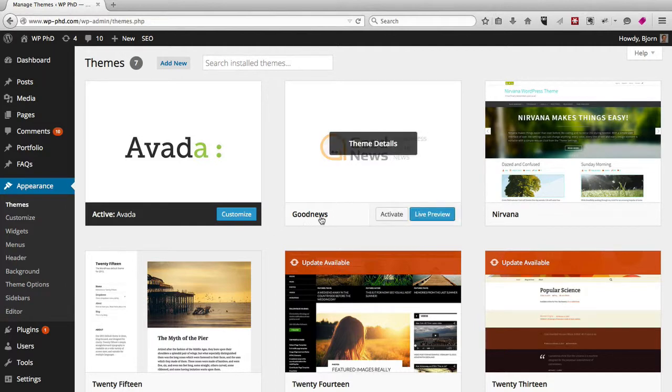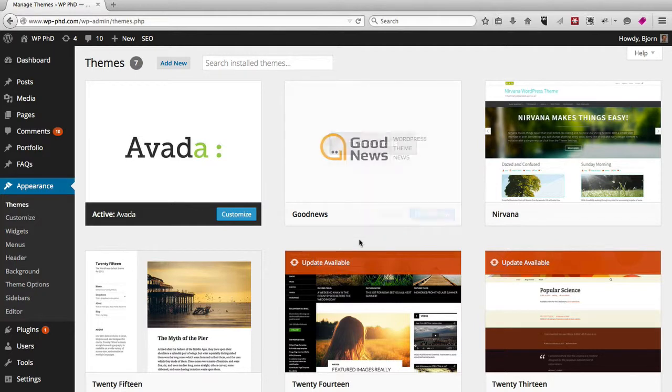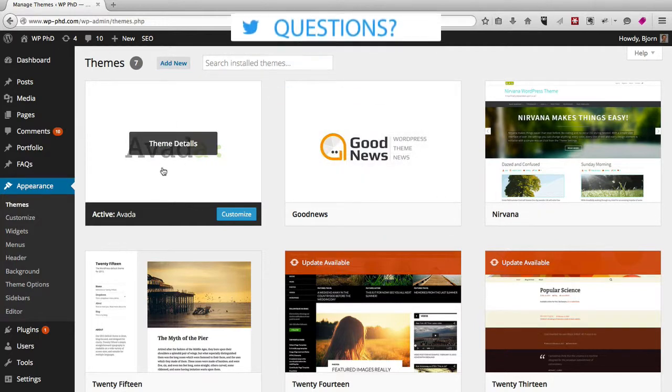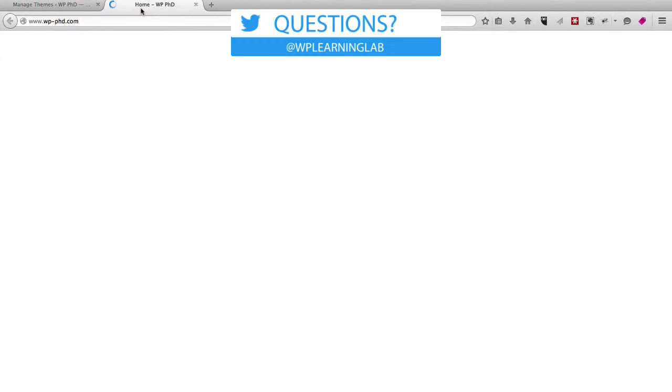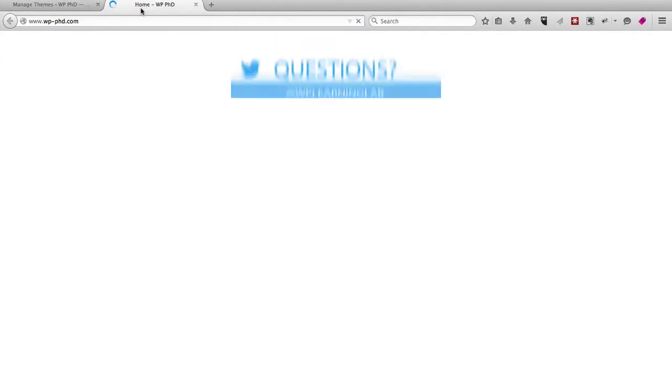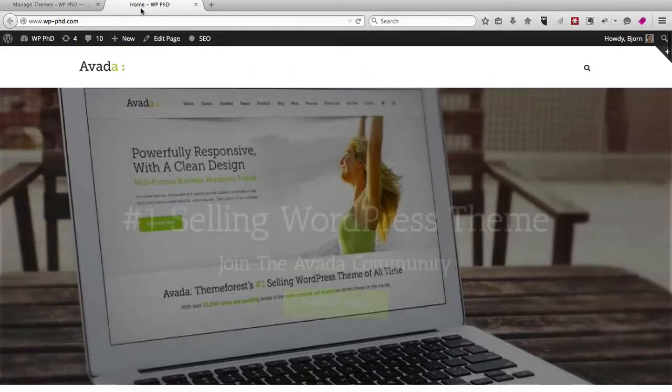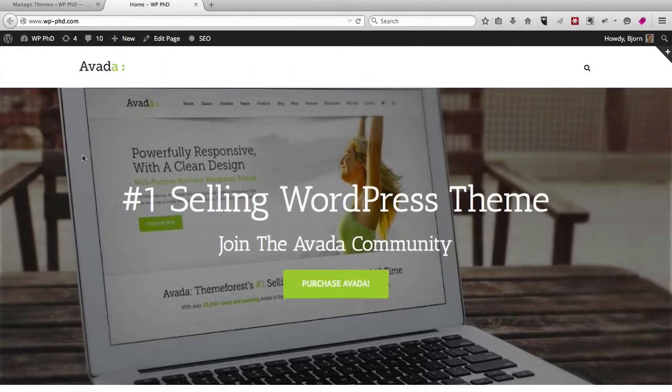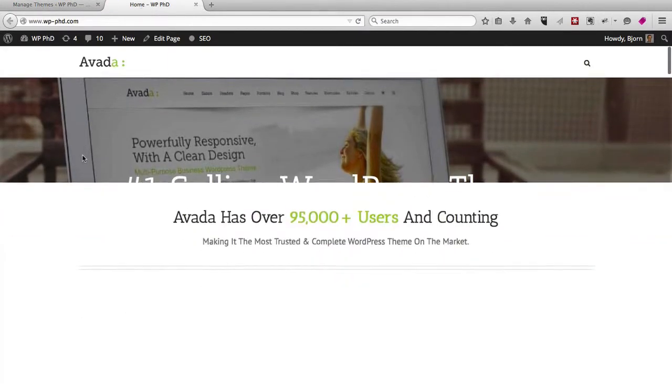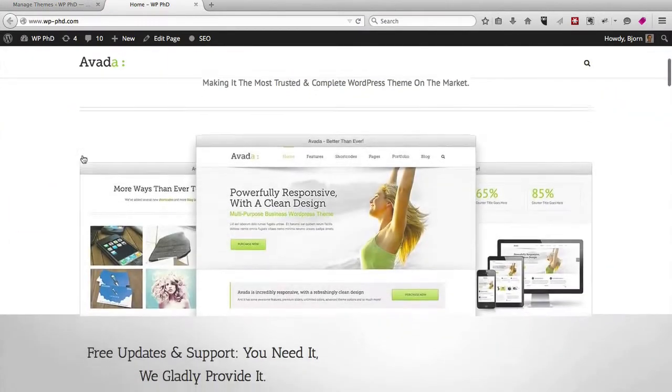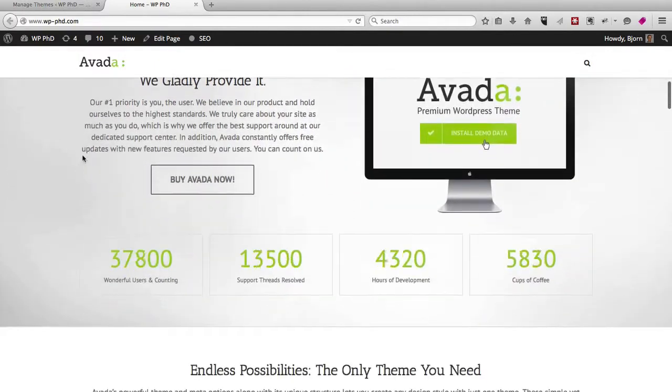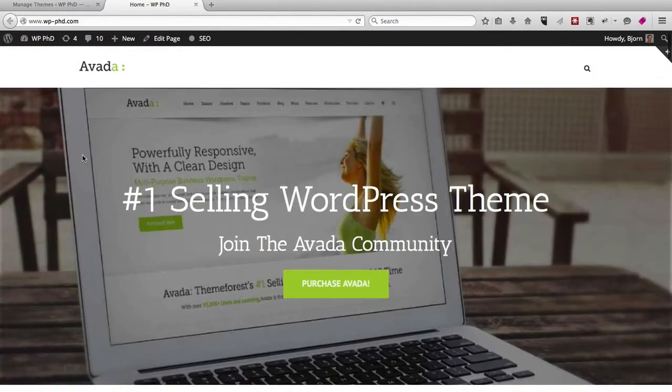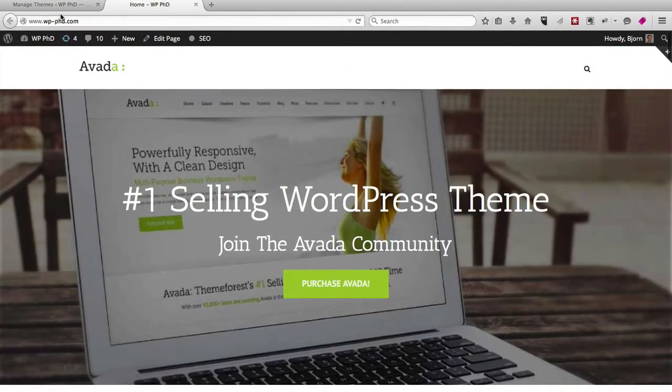We have currently the Avada theme installed, and here's how the home page looks. Just the stock demo content for the Avada theme that you see.